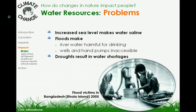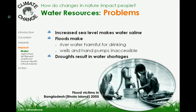One of the major problems that will arise due to climate change is that of water shortage. Climate hazards like increased sea level make water saline. Floods make river water harmful for drinking and wells and hand pumps inaccessible. This results in water shortages.